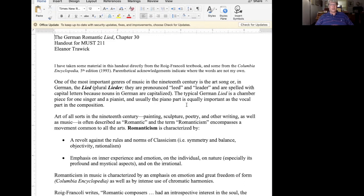Romanticism is also characterized by emphasis on inner experience and emotion, emphasis on the individual, emphasis on nature — especially its mystical and profound aspects — and emphasis on the irrational.